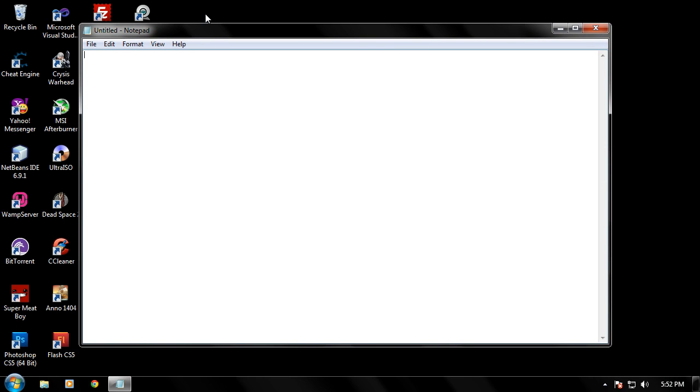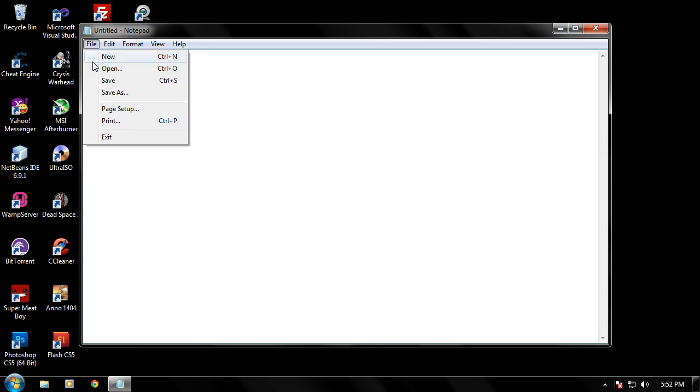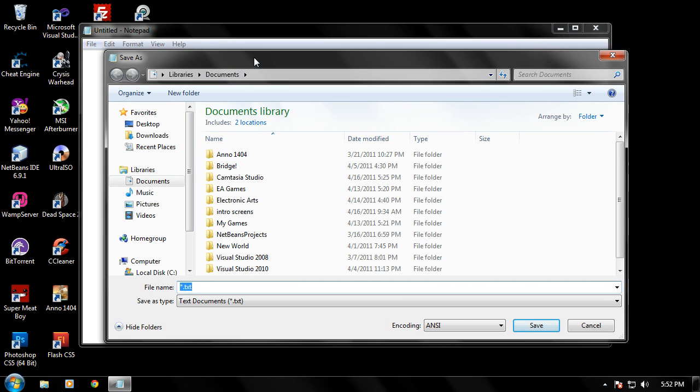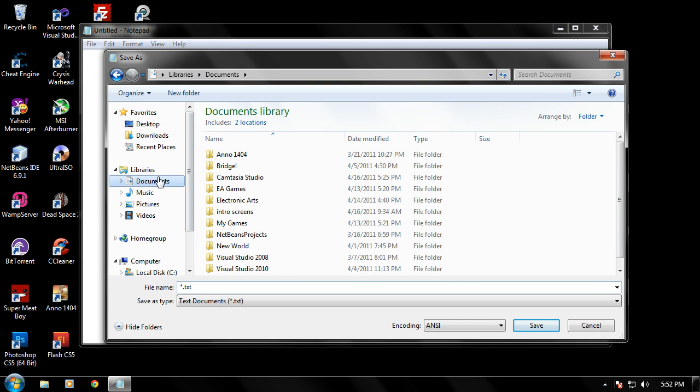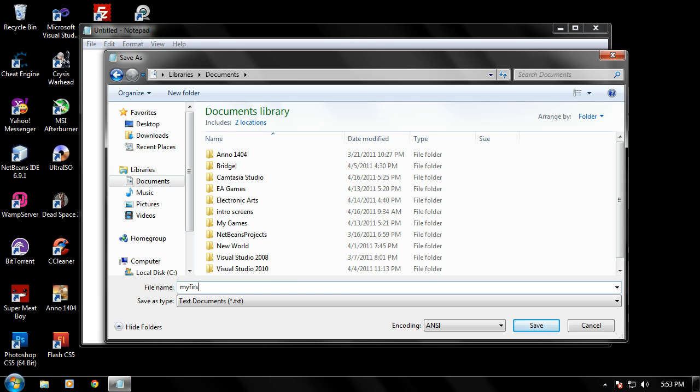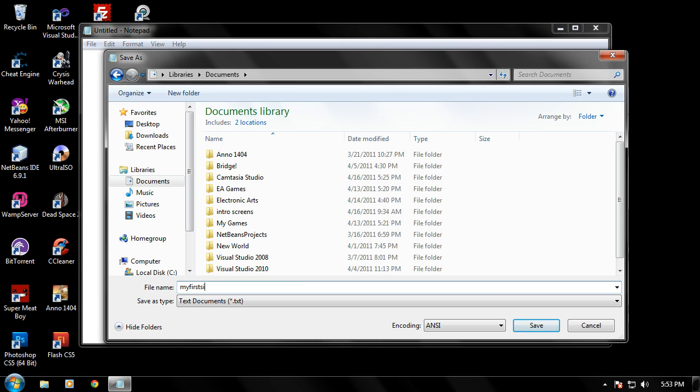So this is where we begin coding in our HTML, but before we begin any coding at all, let's go ahead and get to the file, and we're going to save this document real quick. I'll save it in my Documents folder. You can put it in any folder you want, but when we save it, let's go ahead and name the file. We'll put my first web page.